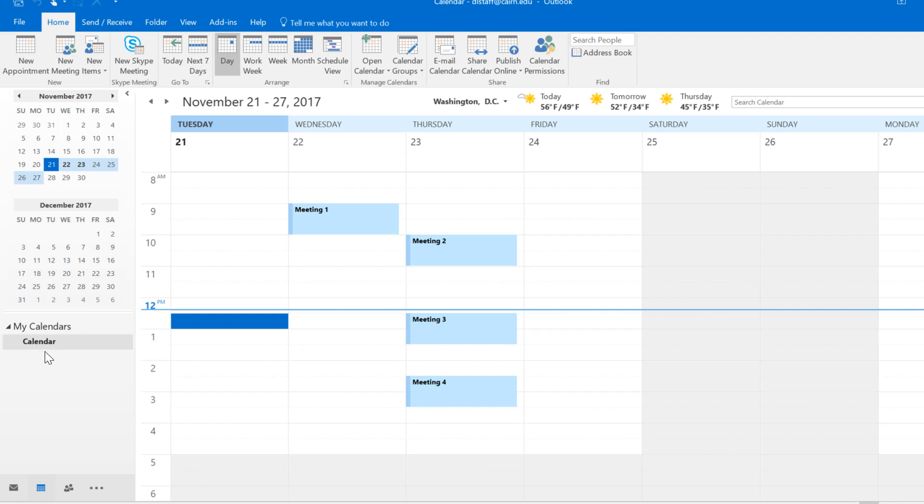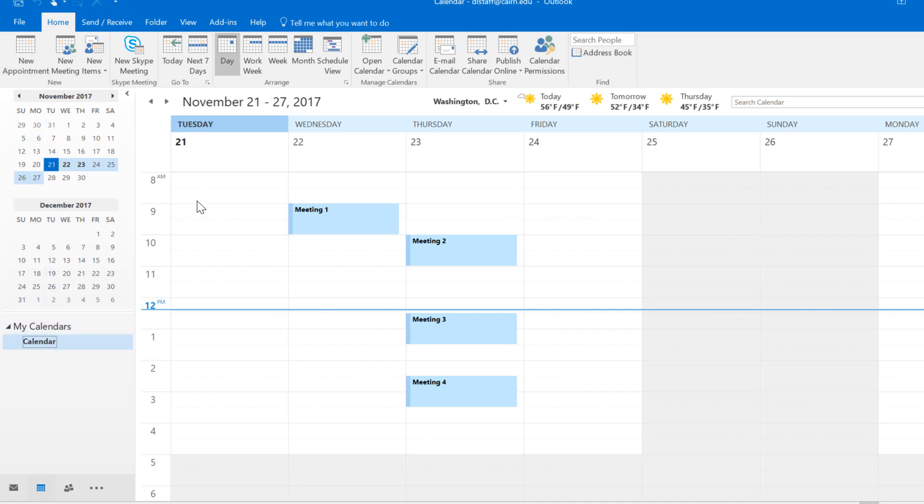By default you have access to only your own calendar. However, if other users choose to share their calendar with you, you'll be able to have access to their calendar as well. You have the months and dates here on the left and then on the right hand side you have these different views.